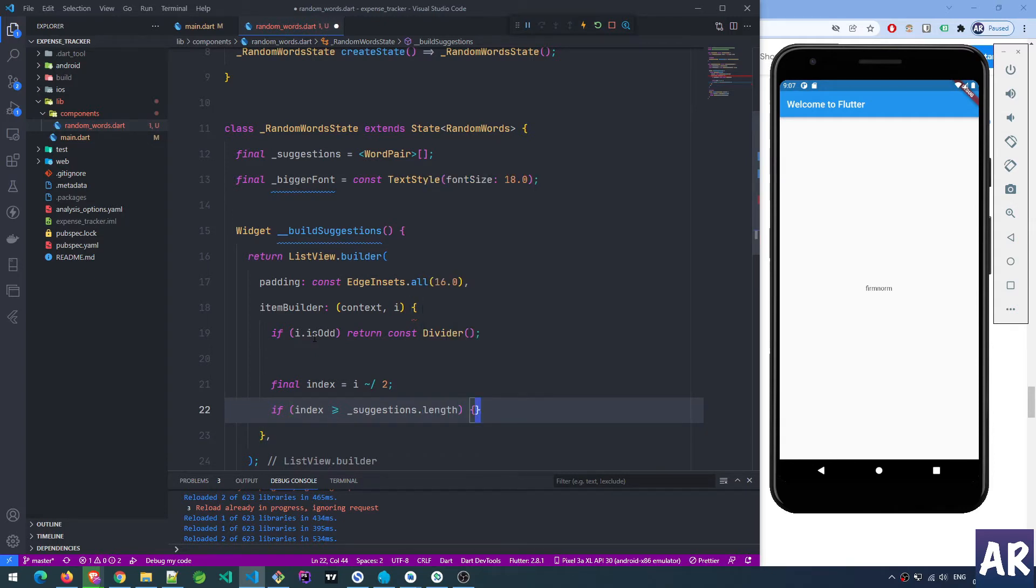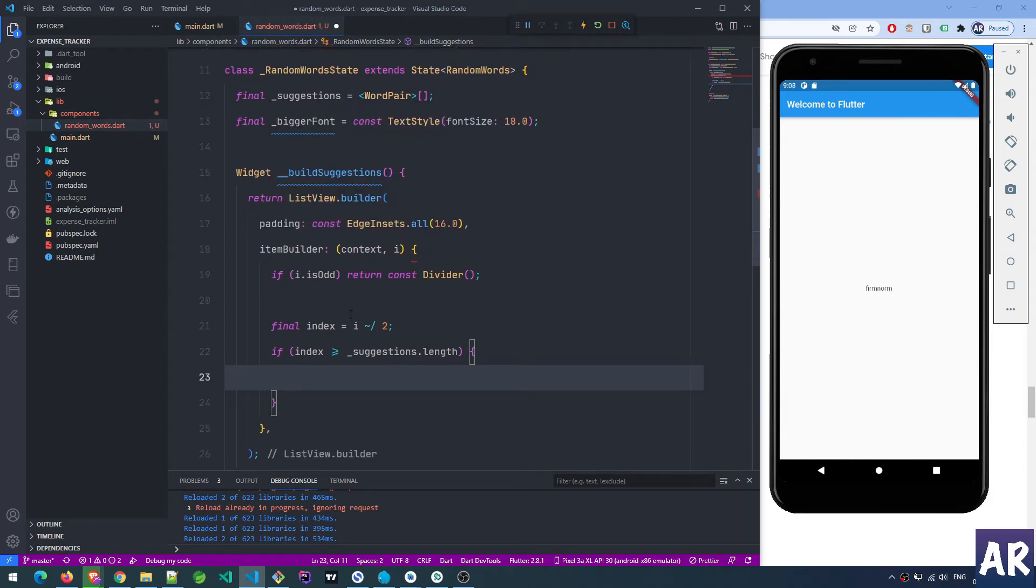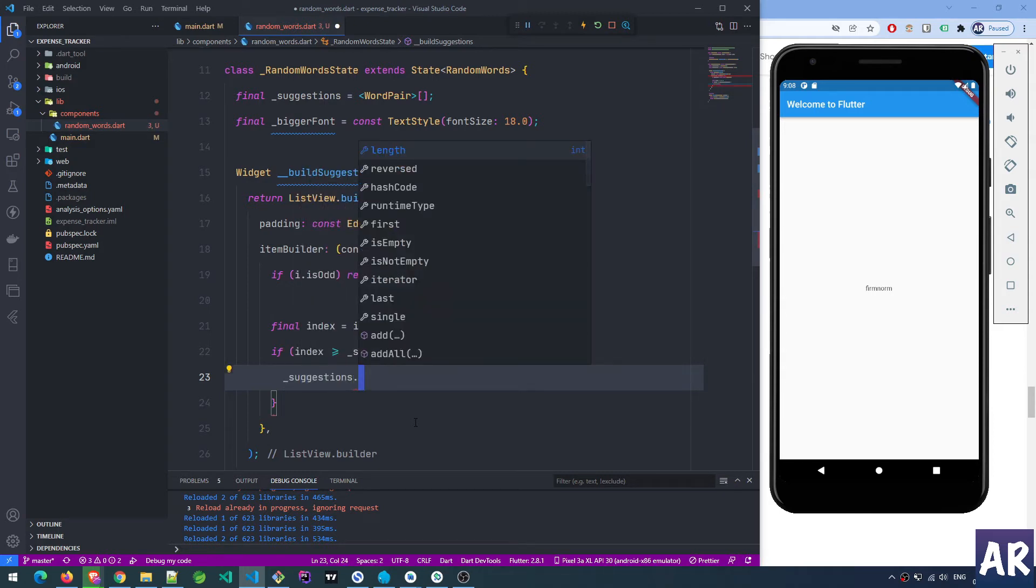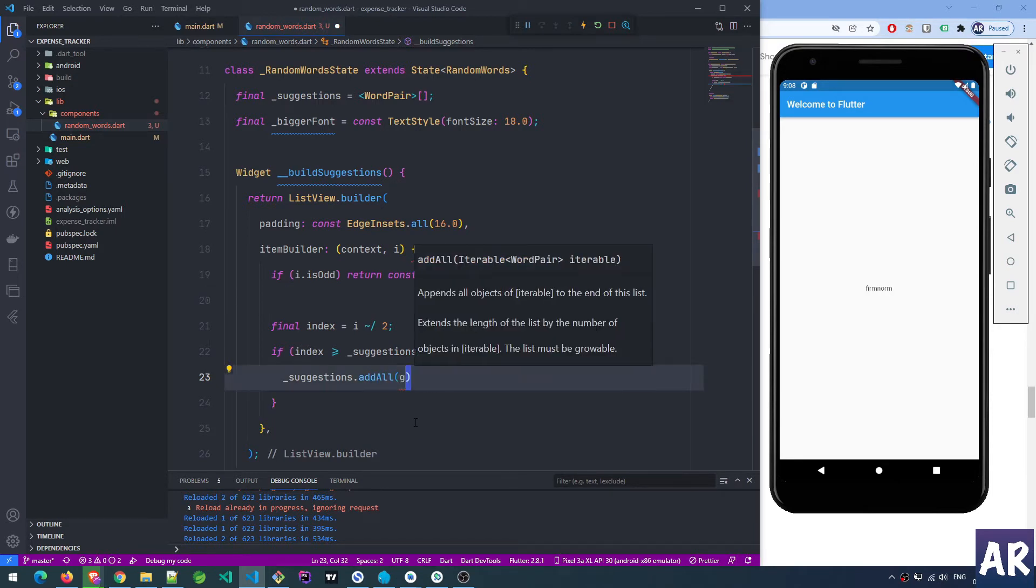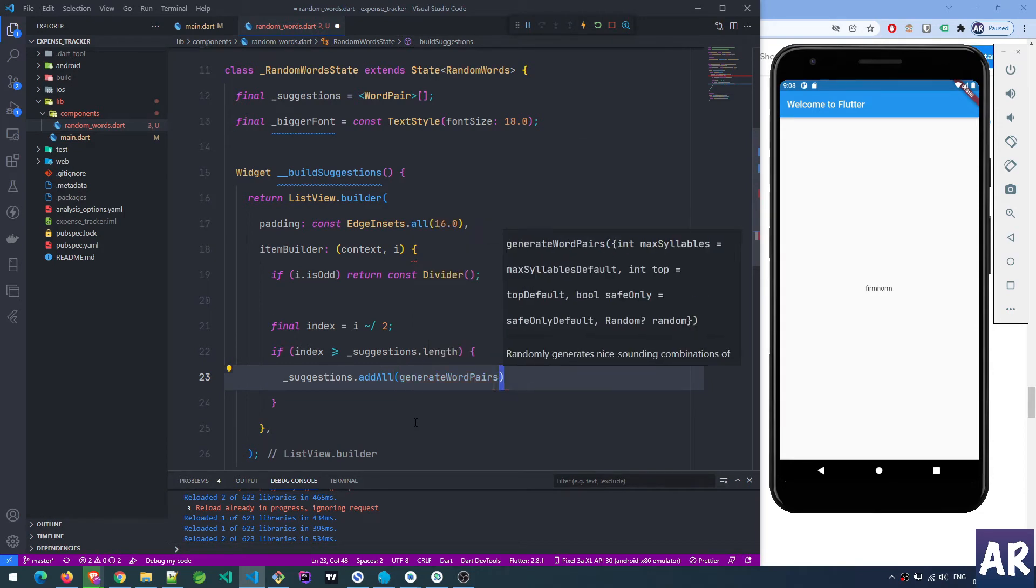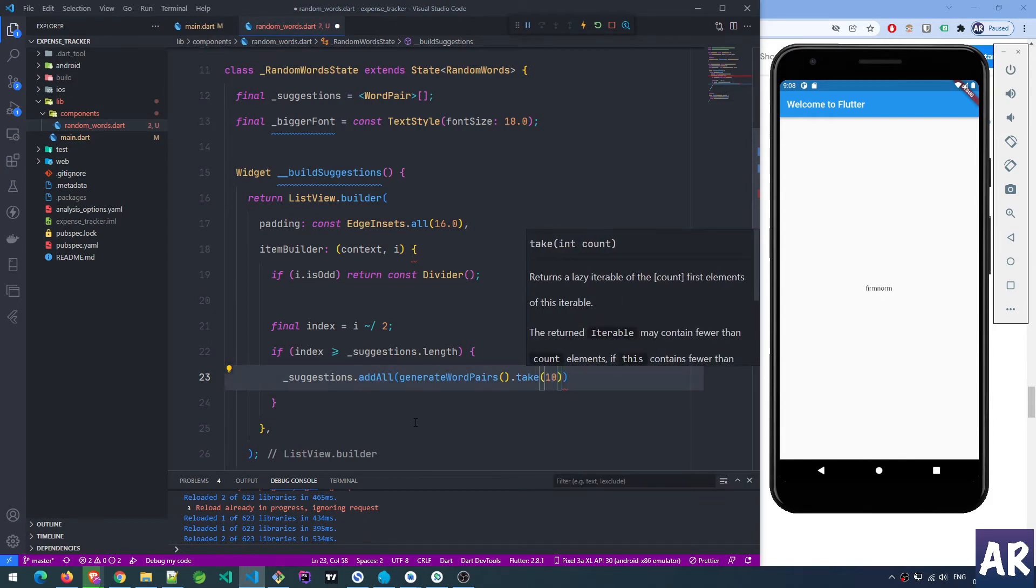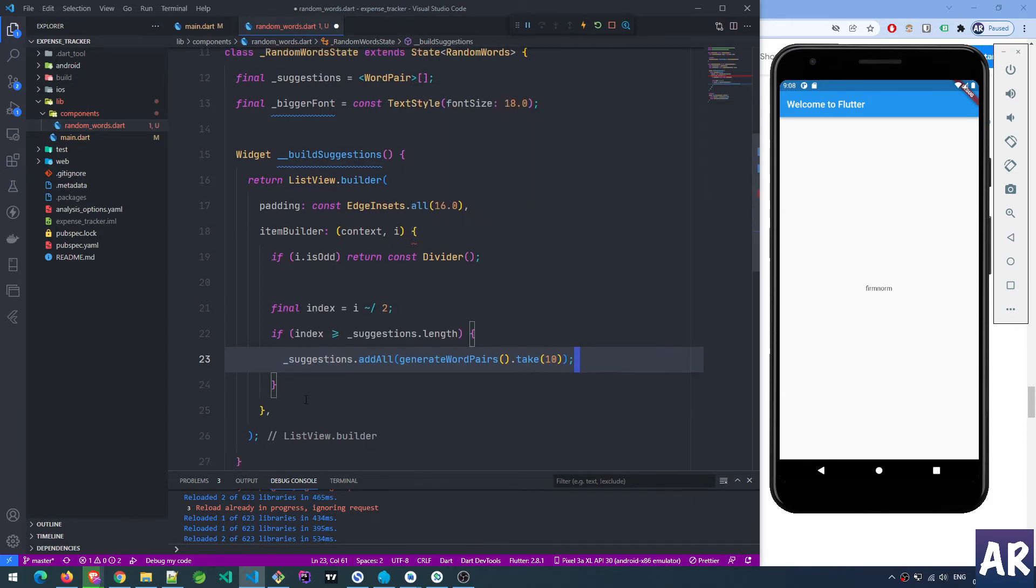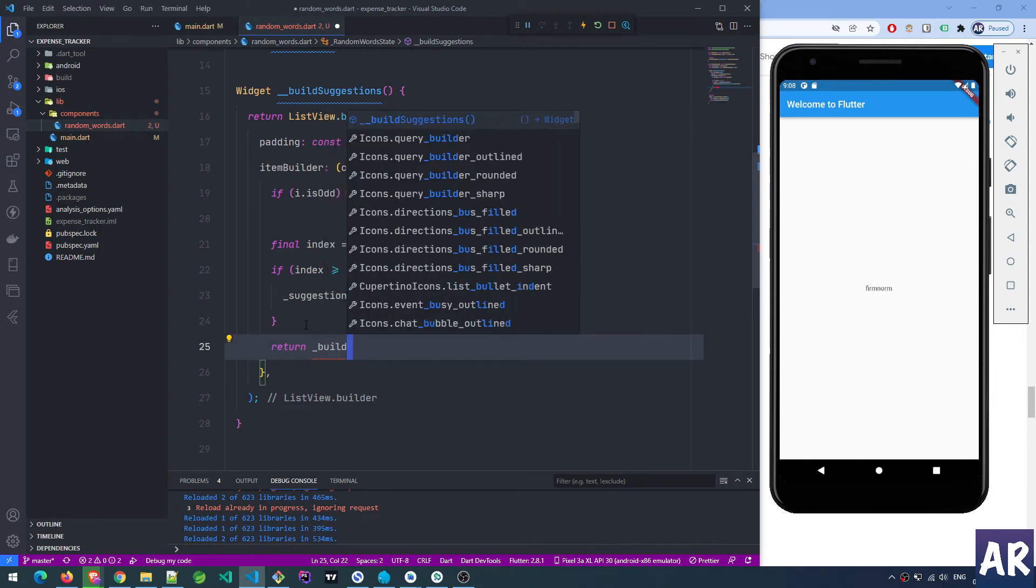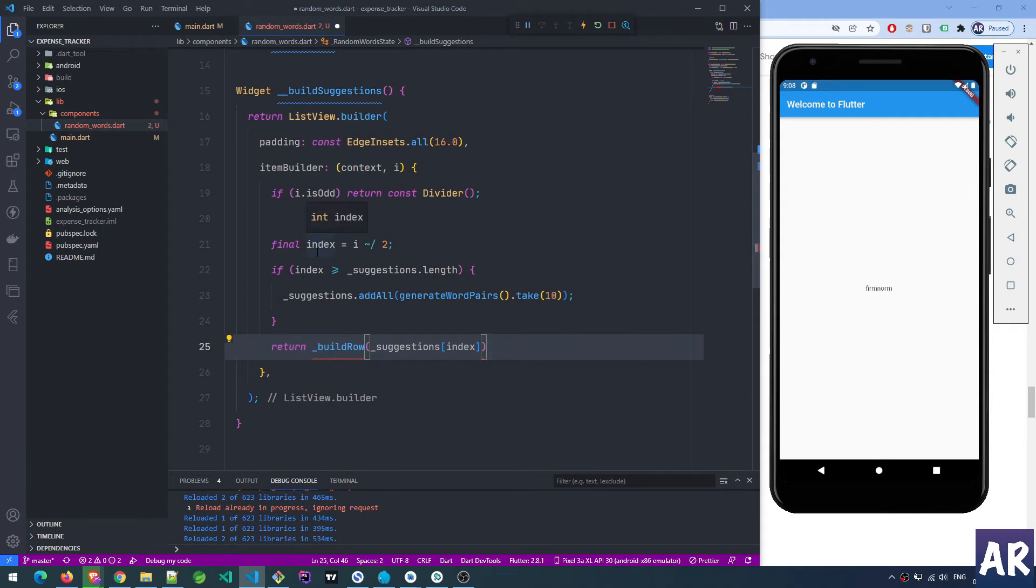If index is greater than or equal to the suggestions length, then I do suggestions dot add all. I'm going to add some generated word pairs - that's a function dot take 10. It's complaining that the body might complete normally causing null return. I don't have a return, so I'll add one: return build row. This is a function I need to create, and I'll send the suggestions index.